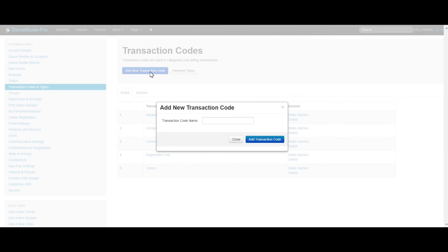Enter the transaction code name and click Add Transaction Code.